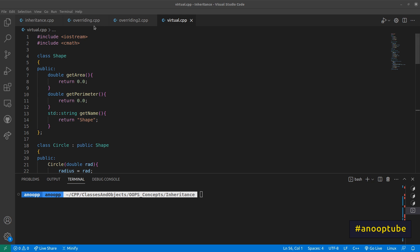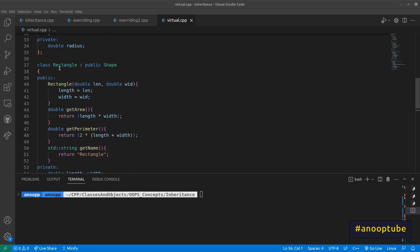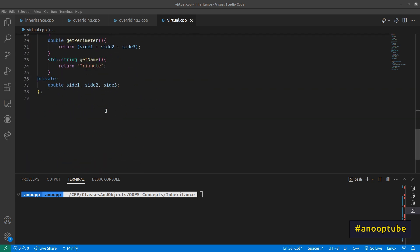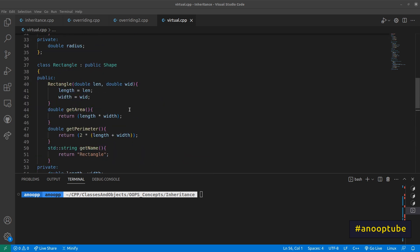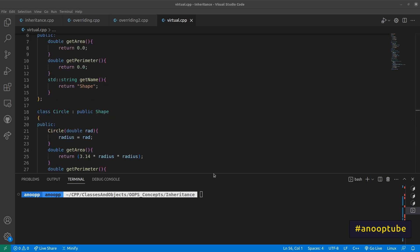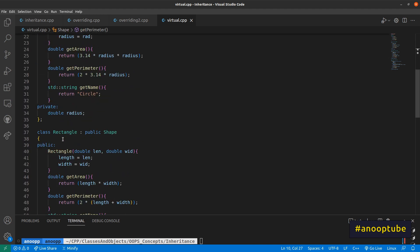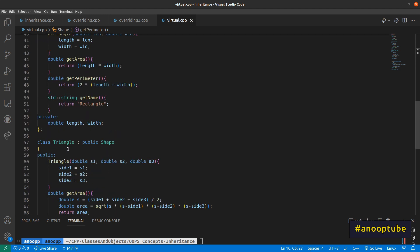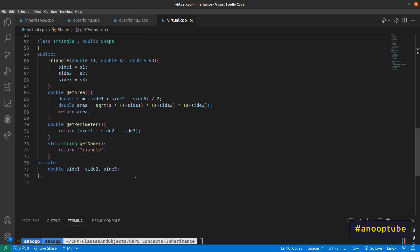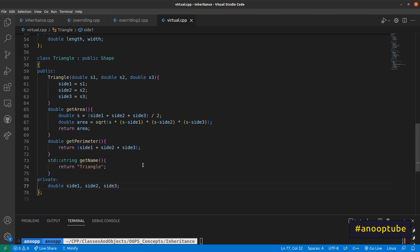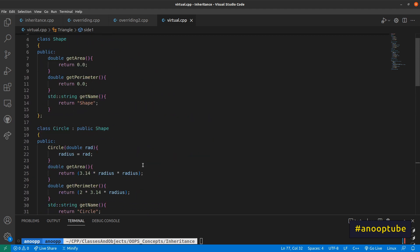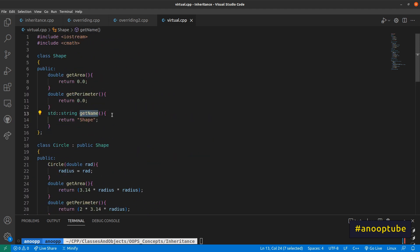We will use an inheritance class with a base class. We will use shapes: circle, rectangle, and triangle. I will add the GetName function.